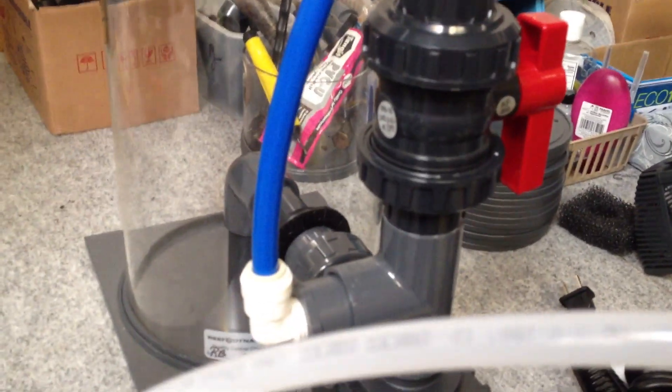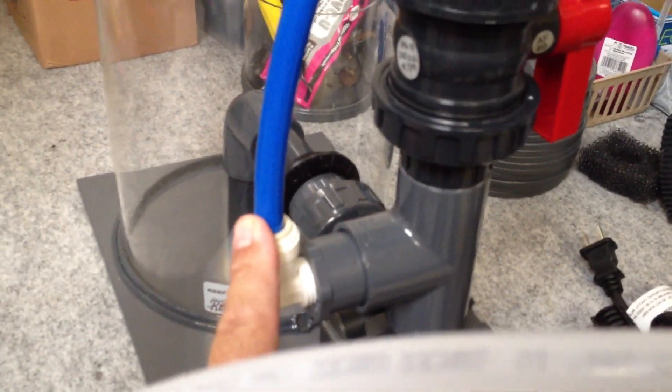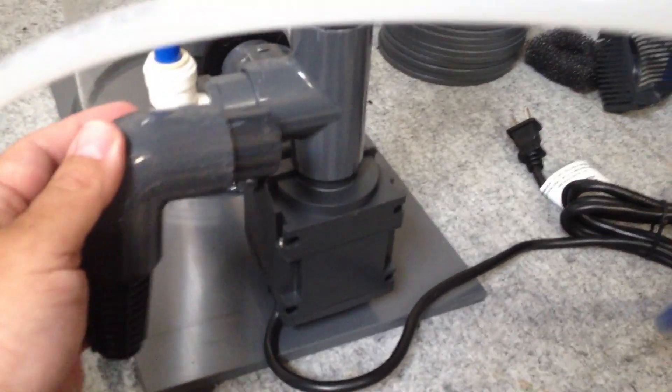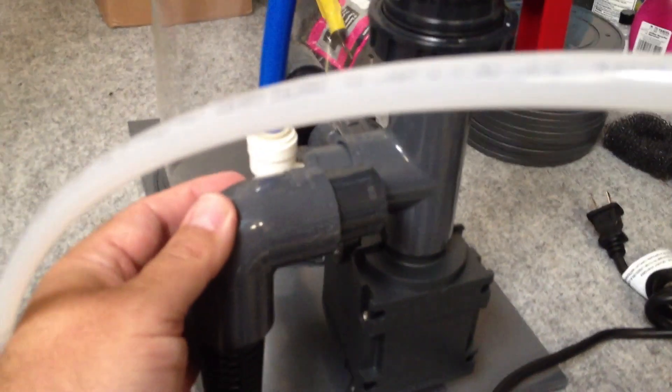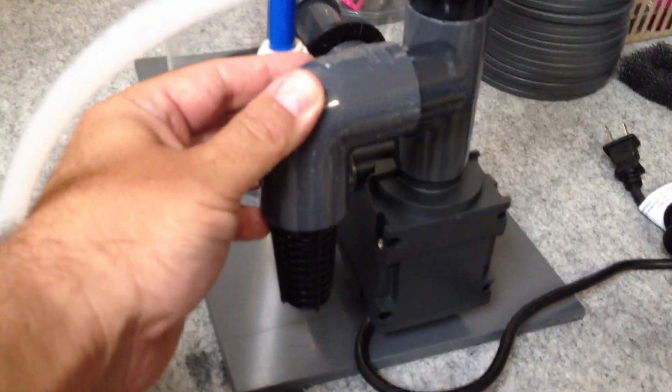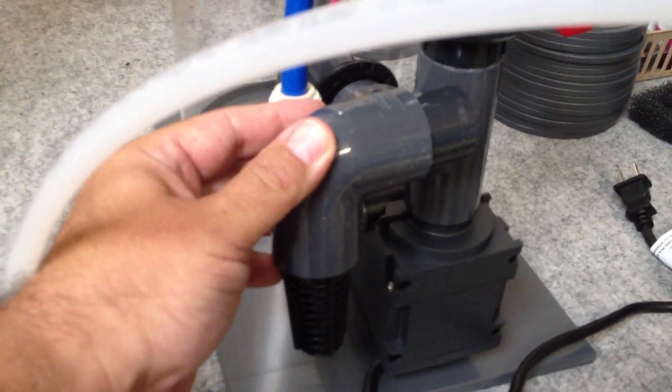And then the biopellet reactor can either pull water from the sump. If it sits externally, it can pull through this fitting here, or you can use this part as an option. And that just replaces this fitting here. And that way, it can sit in the sump and pull water directly from the sump.